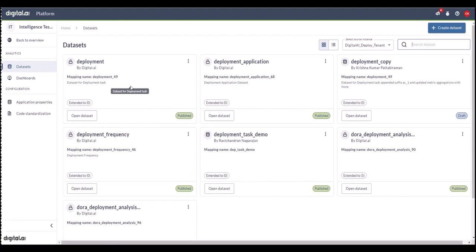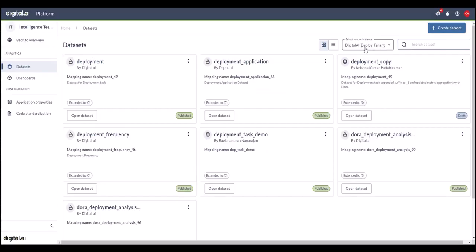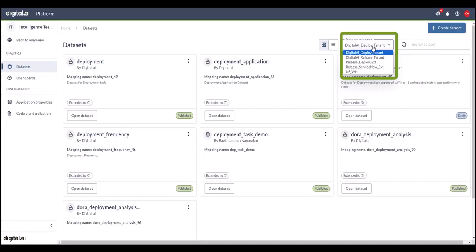These datasets are a combination of multiple third-party data sources like ServiceNow and our own digital.ai datasets that have been transformed with complex calculations and pre-built logic. Here are some examples of datasets which are readily available in Era 1.